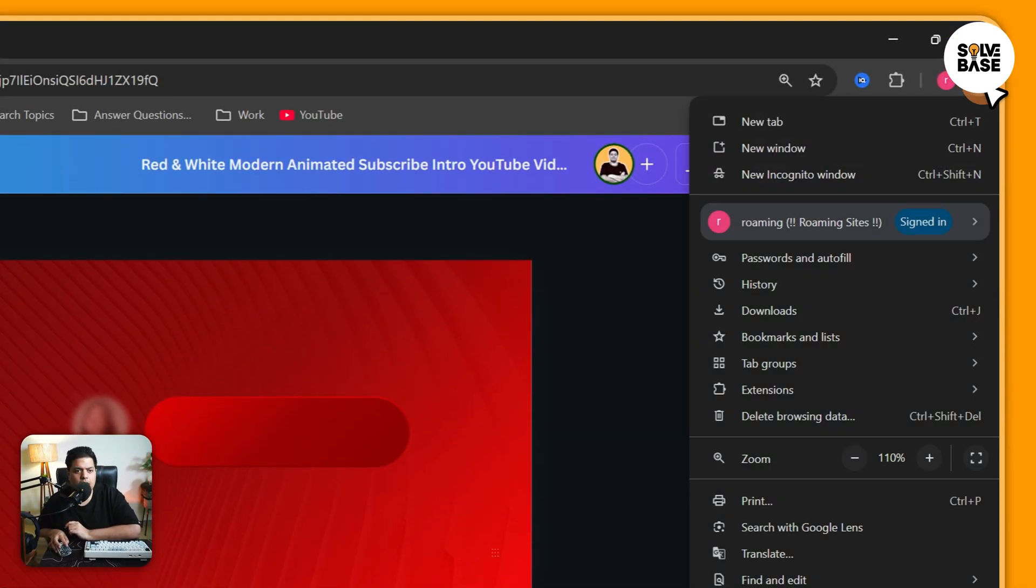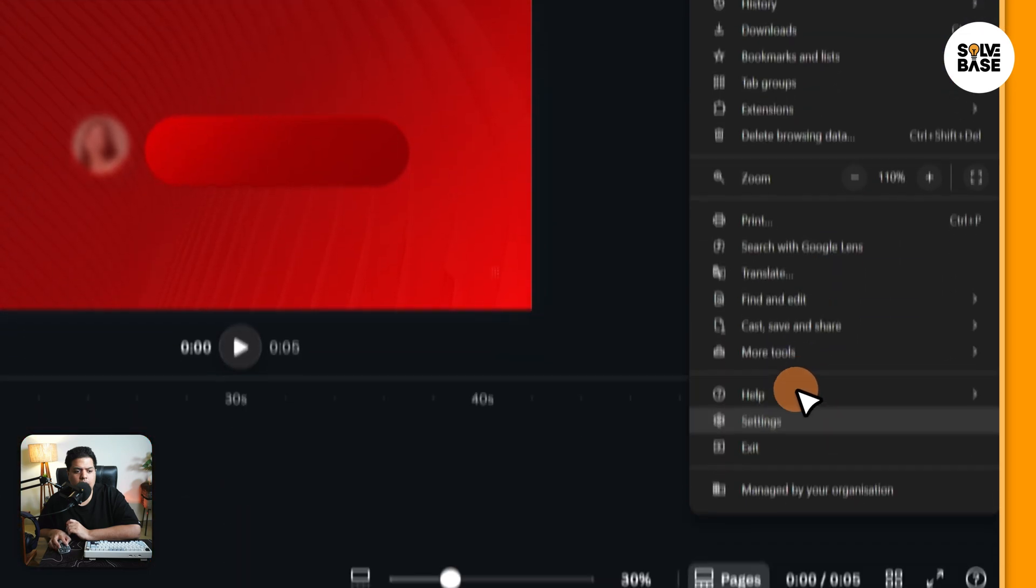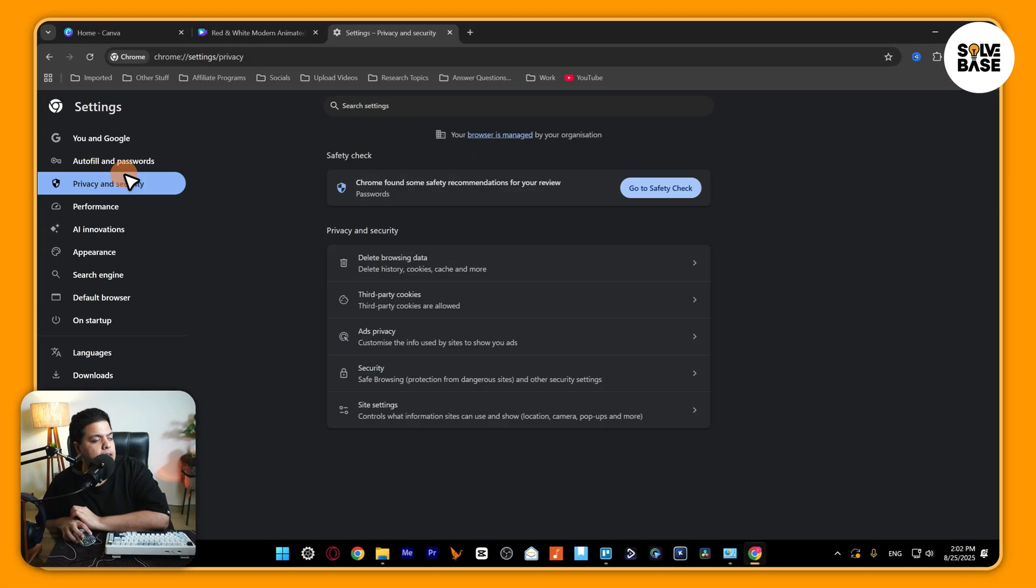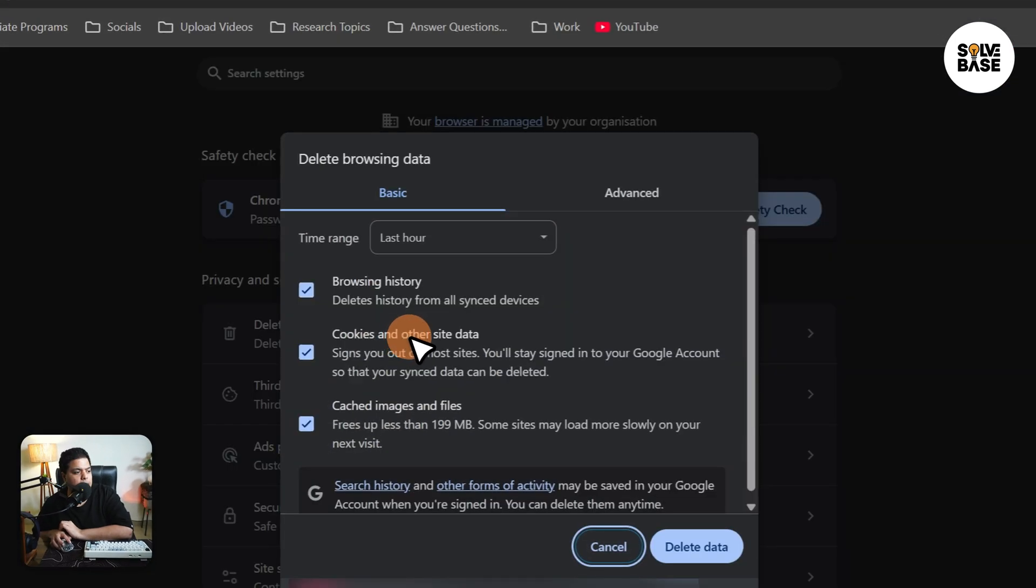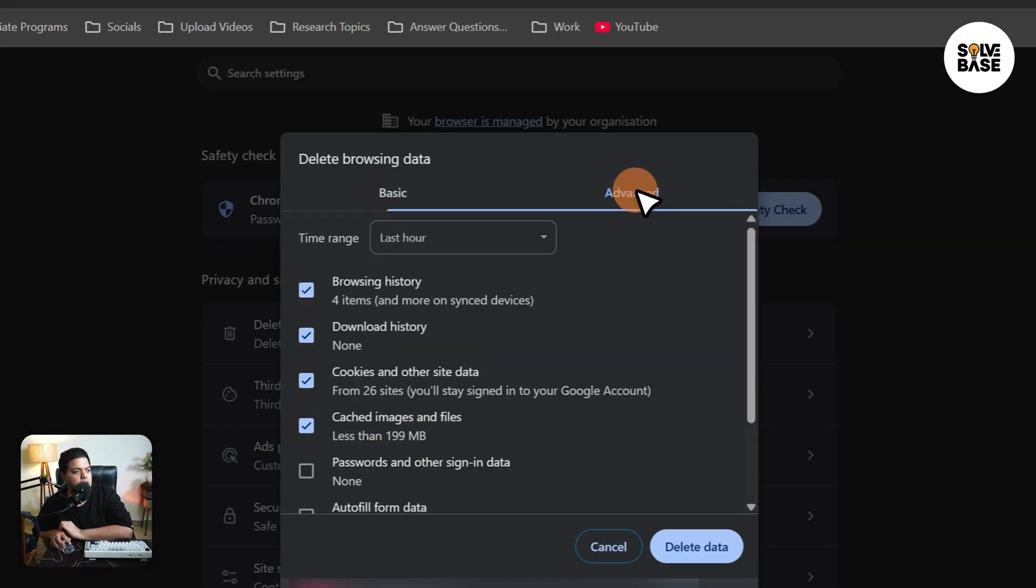What I did was I actually had to go over here on top right, these three dots, then click on Settings. Inside it, on the left hand side, click on Privacy and Security. On the right hand side, click on Delete Browsing Data.